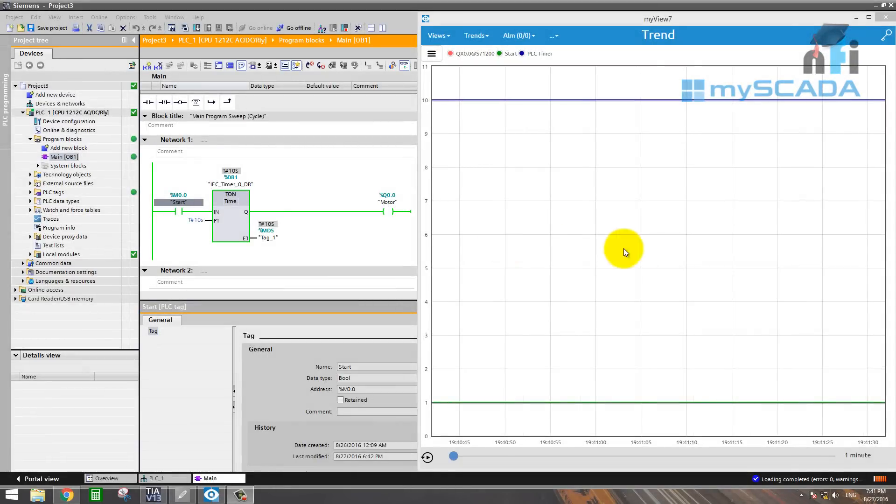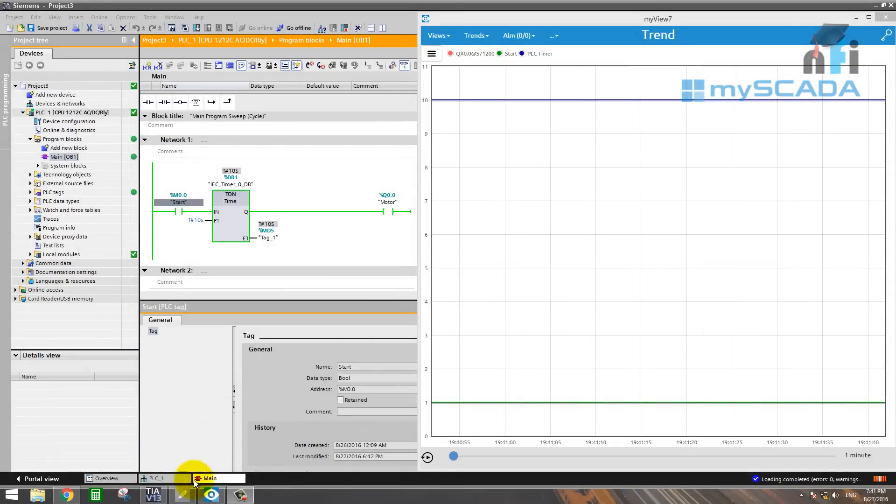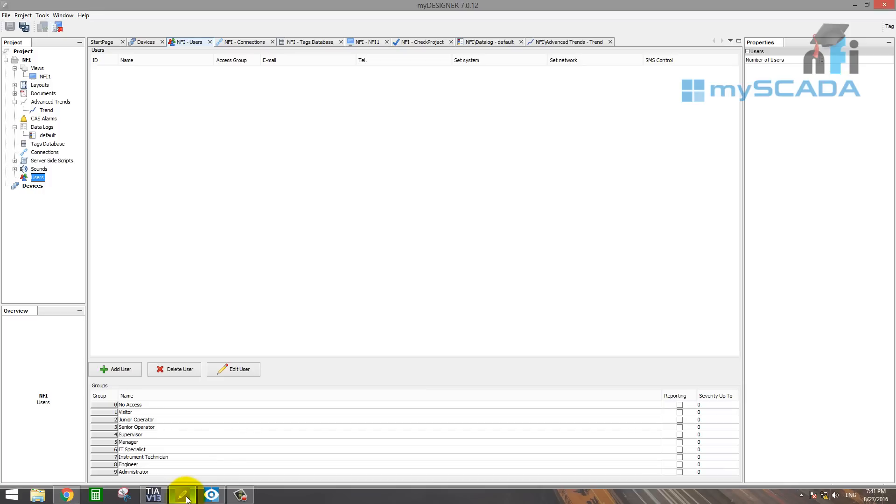All right, to authorize the trend graph here, there's a very small step in MyDesigner. So go back to MyDesigner and go to the user option.